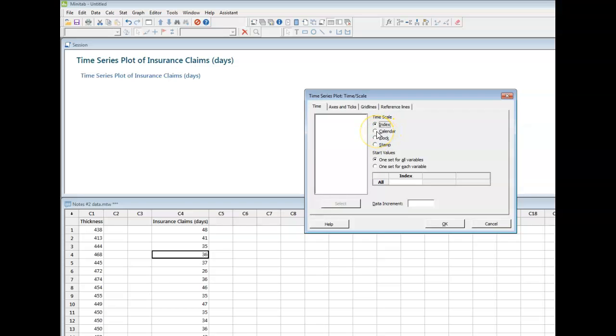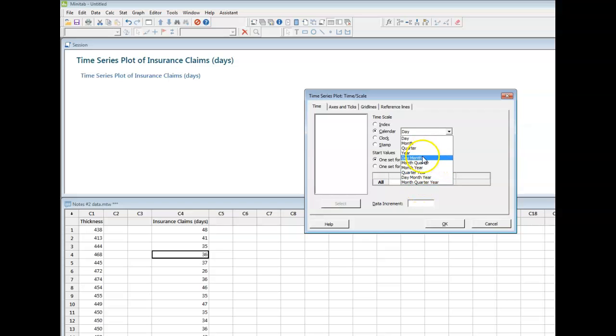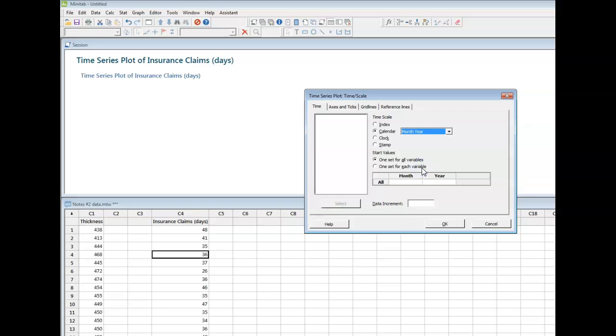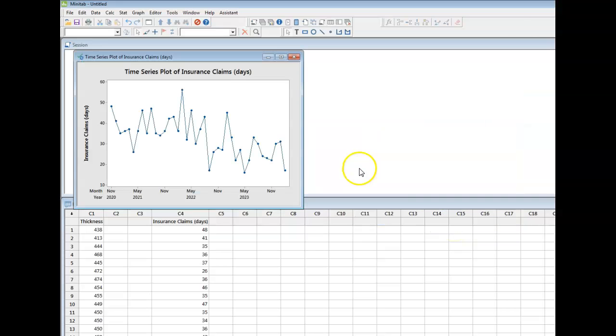I could say that these data actually represent some sort of a calendar date, as an example. Now, when I hit calendar, the calendar can be in terms of days, months, quarters, years, and then there's these other combinations. So I don't know, let's just say we wanted to say that these data represent a month and a subsequent year. And if I don't do anything else, just watch what happens. Say okay, okay again.